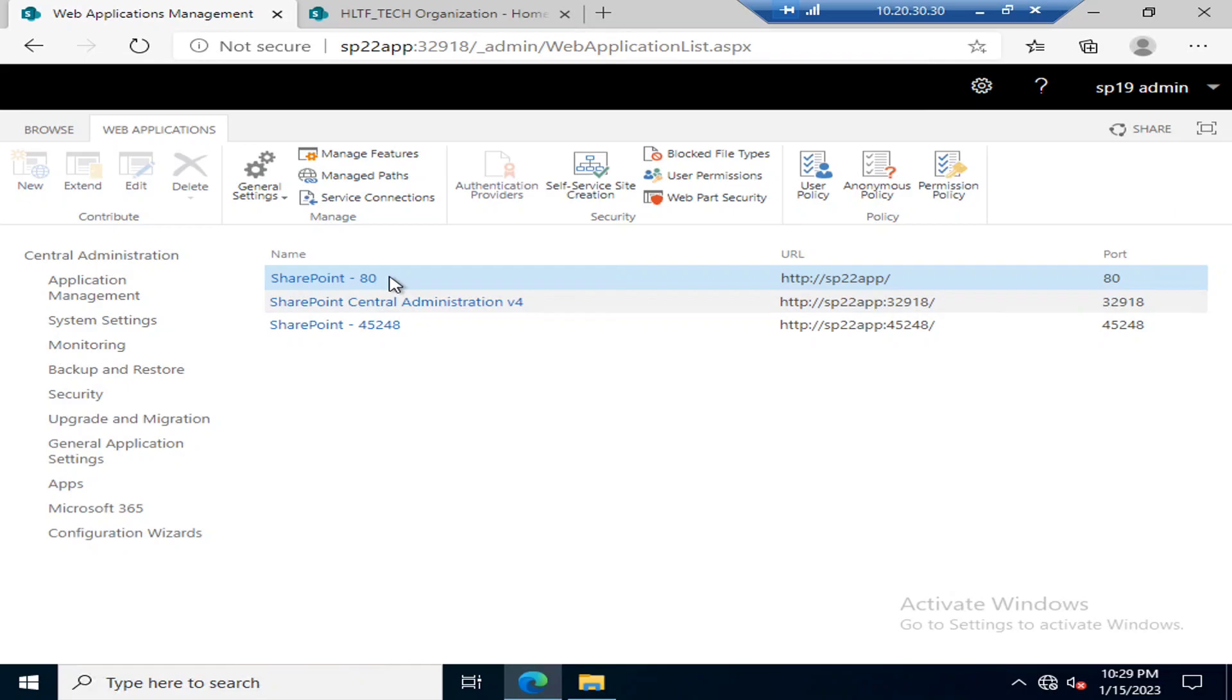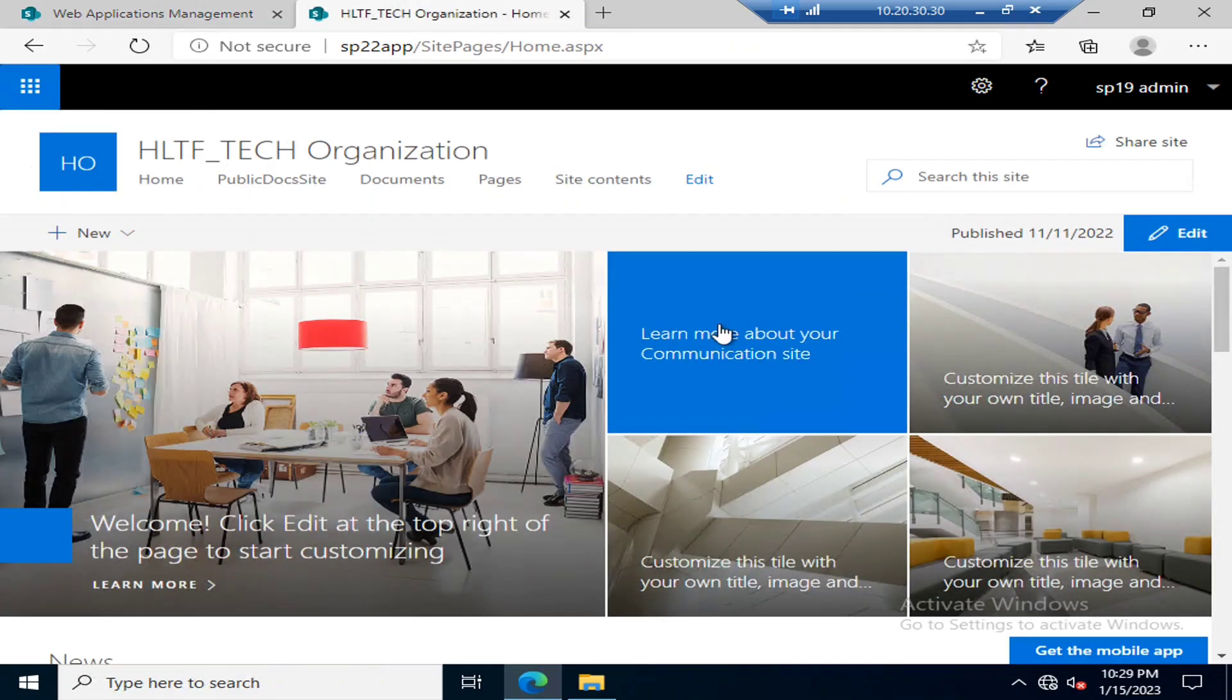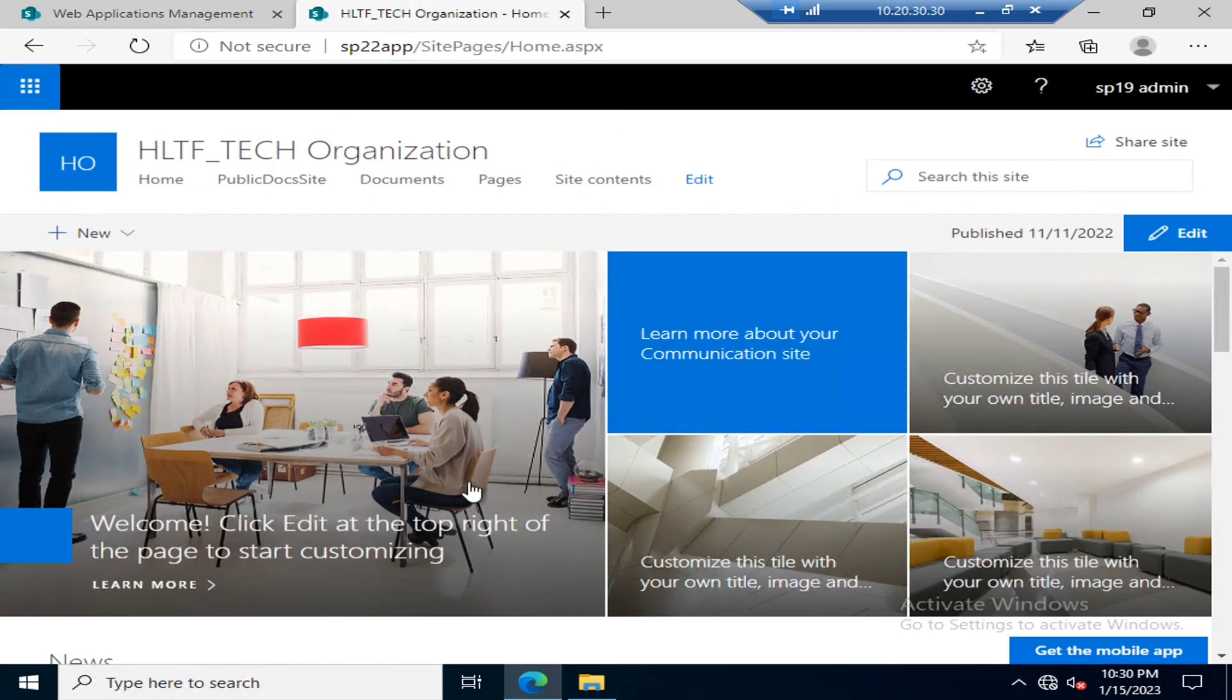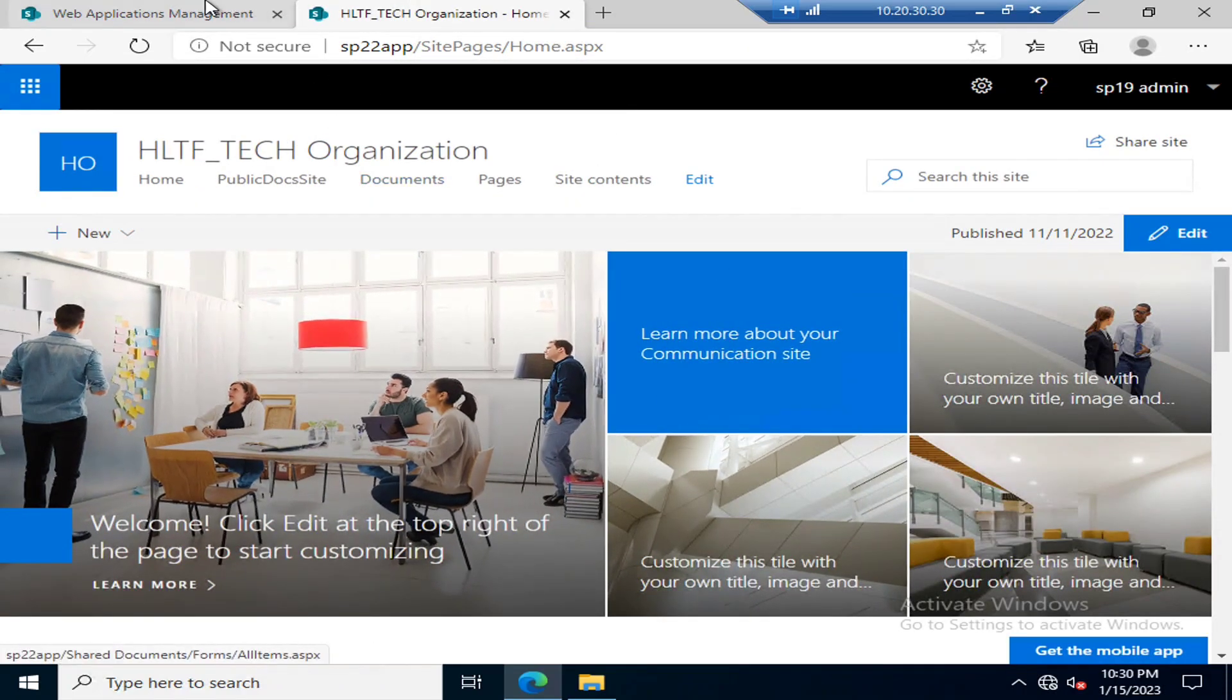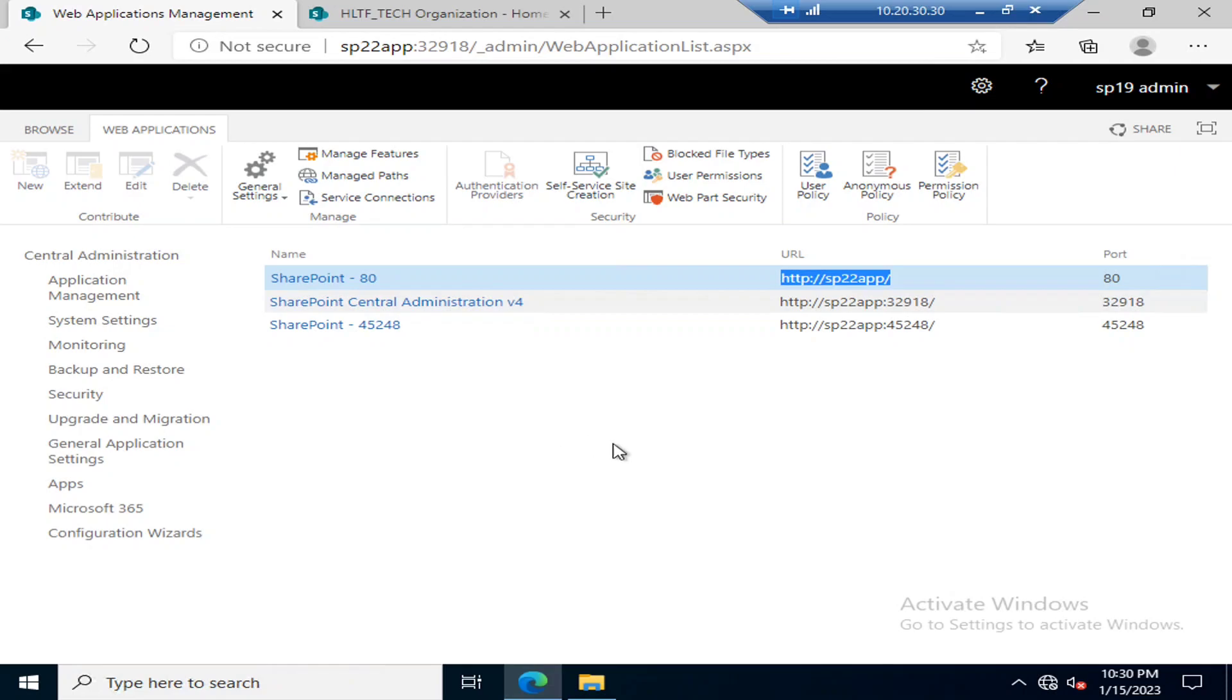If you go to SharePoint 80 site, this is a site which I have created earlier. This is the URL and this is the site. Now what I want is to block different types of files in this web application.